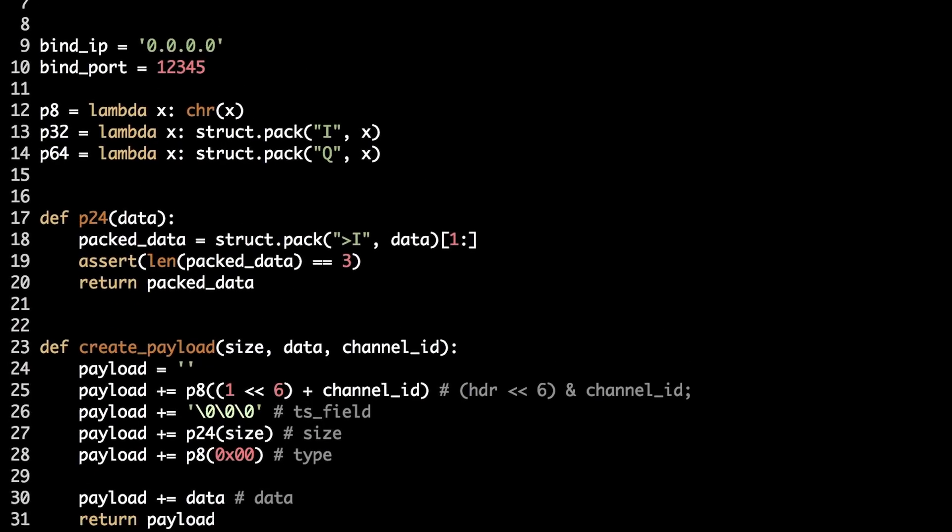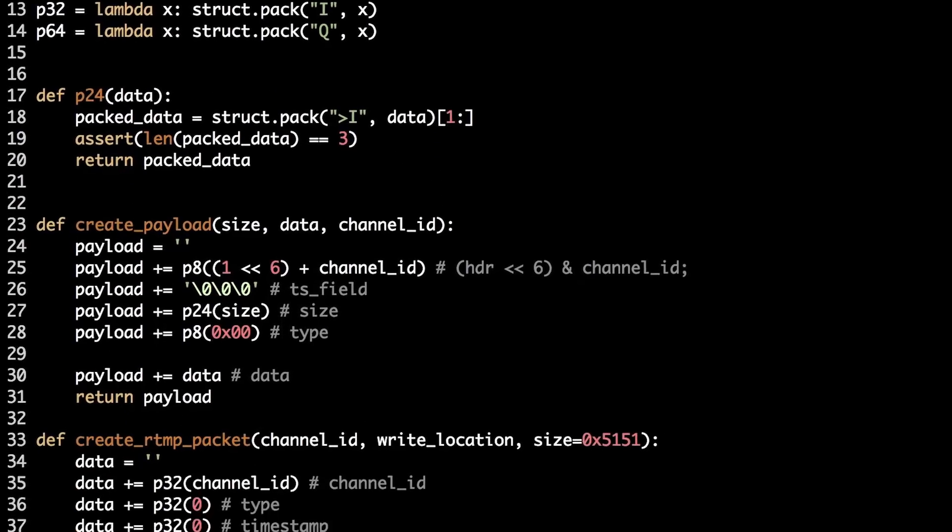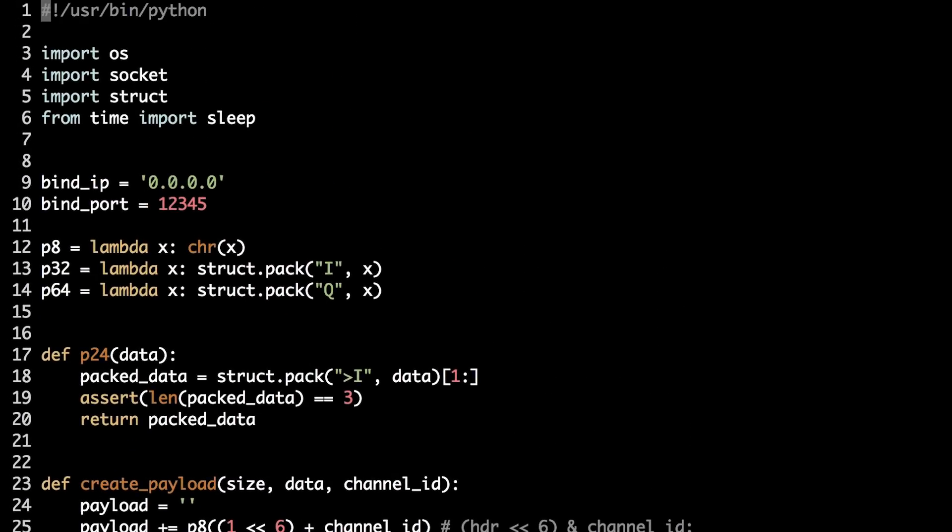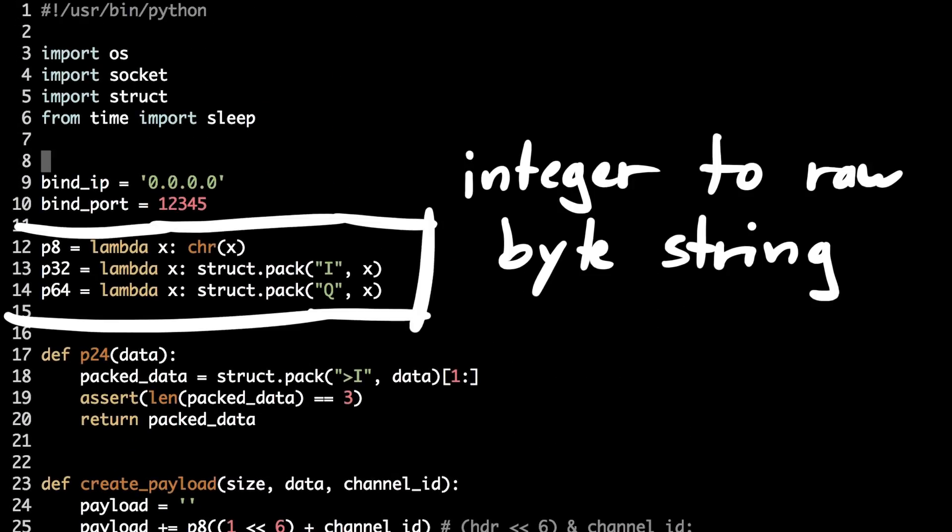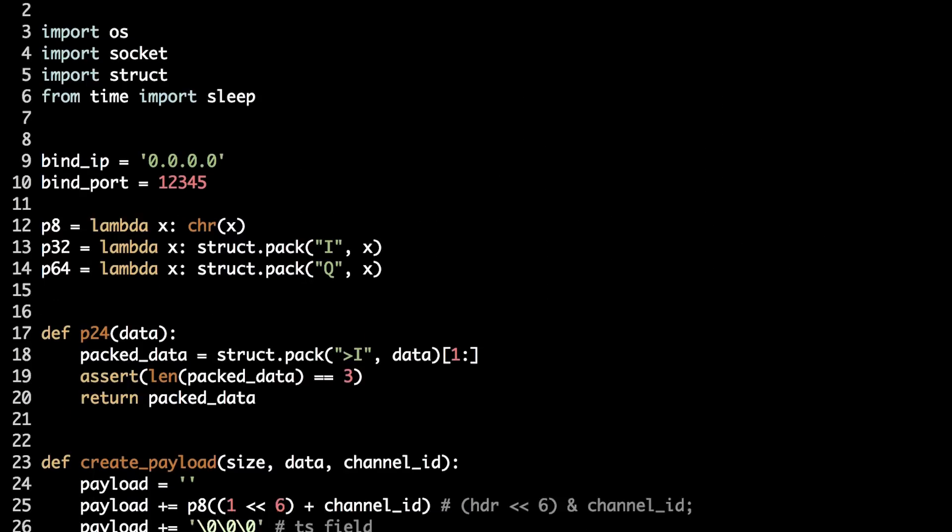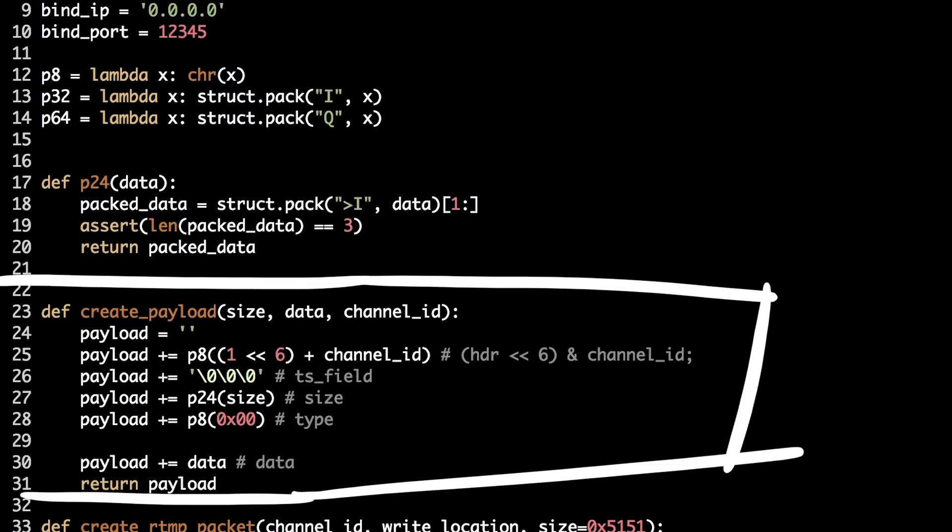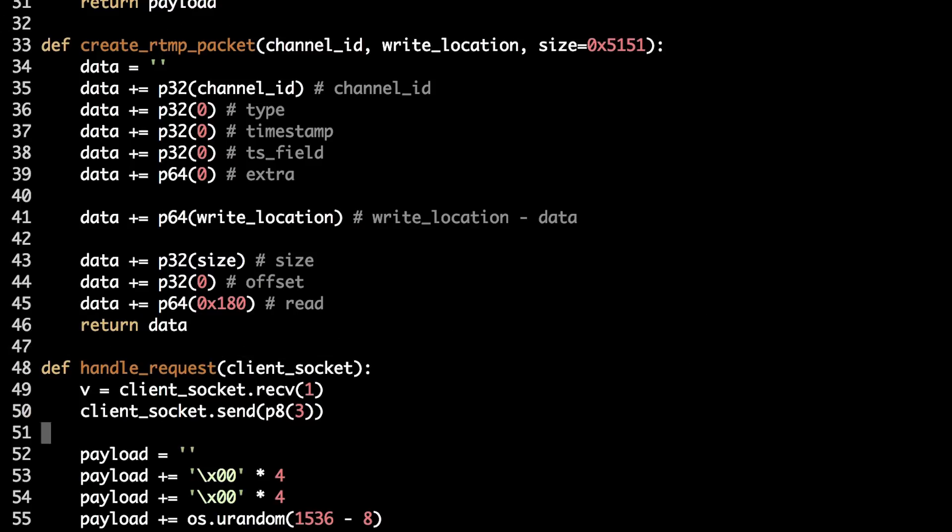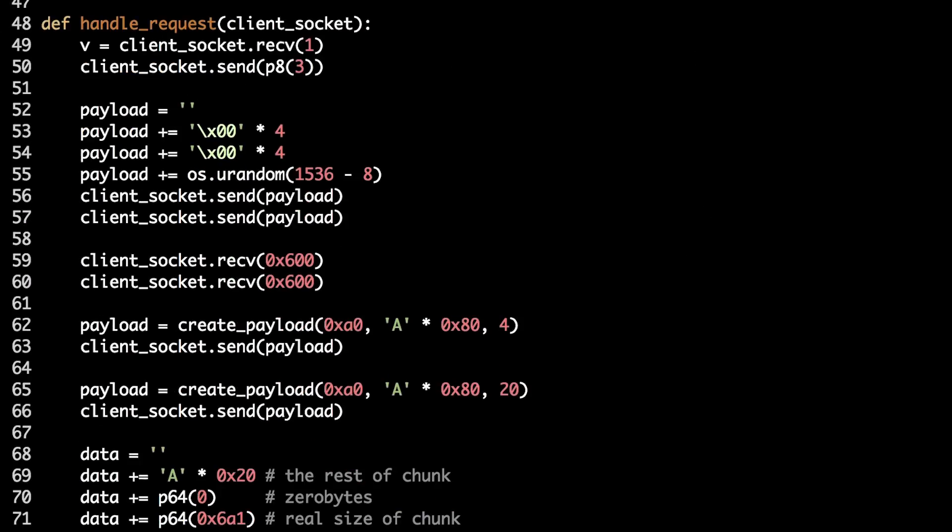So, I already did some preparations before and wrote a little proof of concept. Because most of the work here was counting offsets. So, there are the functions I wrote. These are lambdas for packing our integers using Little Endian. Create payload function helps me to pack data into the rtmp protocol. And create rtmp packet function will help me to create fake rtmp structure on the heap.